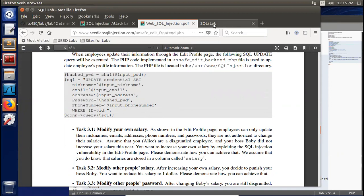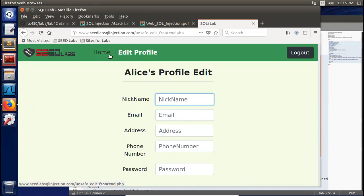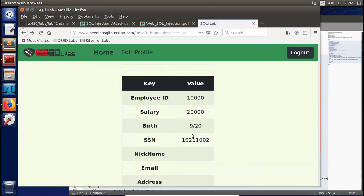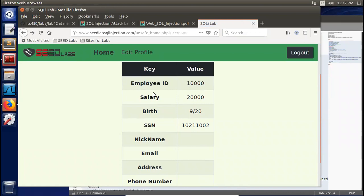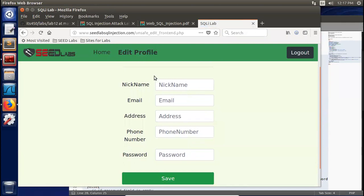The editable fields are nickname, email address, password, and phone number. This information — salary, birth date, social security number — are not shown in the edit form. So here you can just add a comment for Alice. Let's say nickname: princess, email: alice@gmail.com, address, phone number.